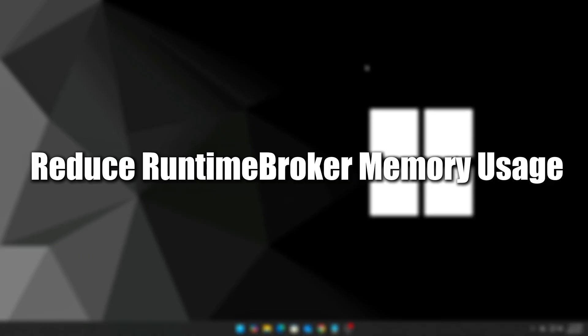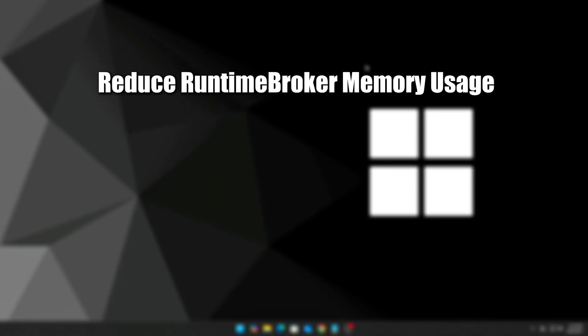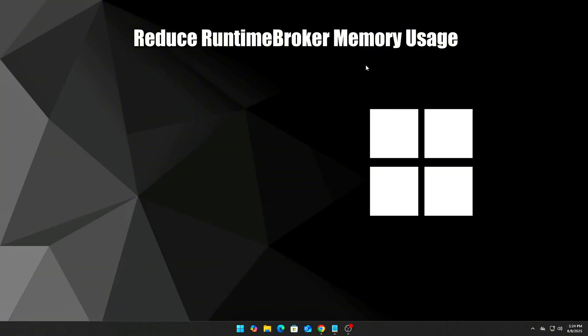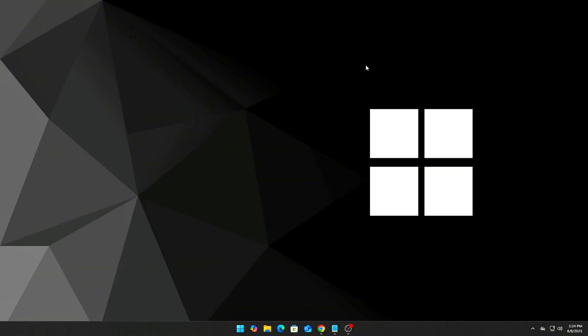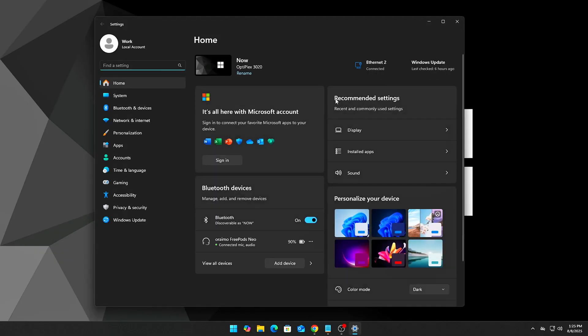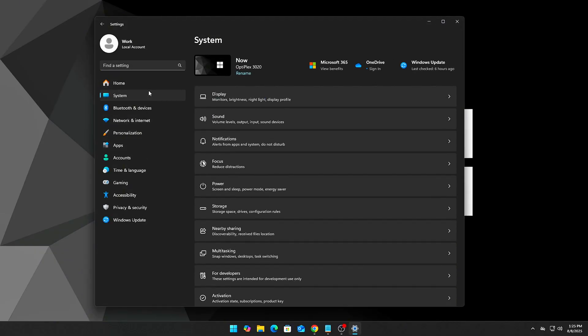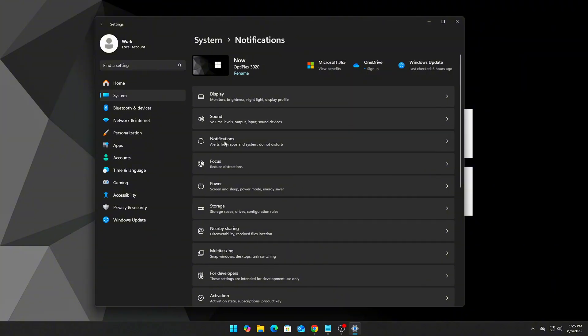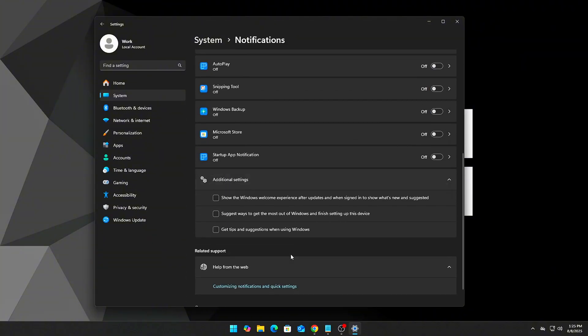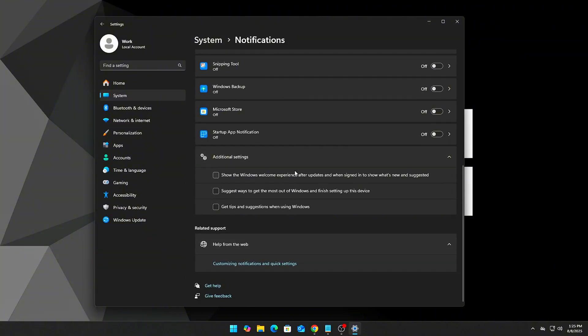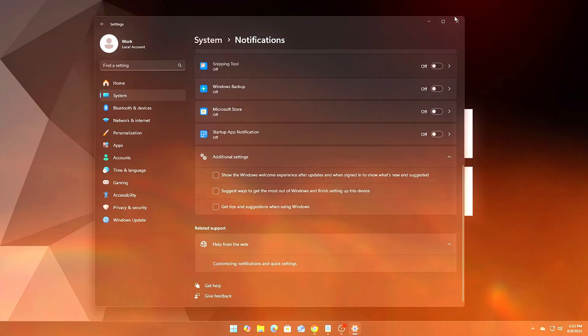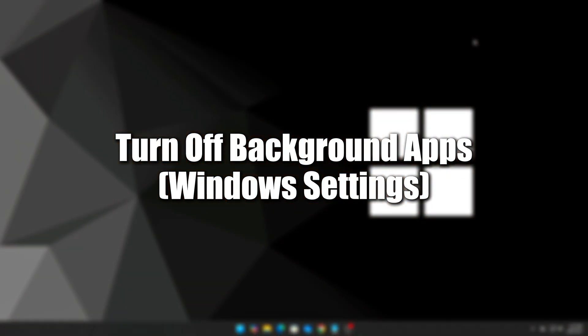Step 11: Reduce runtime broker memory usage. This background process often uses more RAM than it should. Go to Settings, then System, then Notifications. Turn off Suggestions, Tips, and Windows Welcome Messages. This reduces triggers for runtime broker.